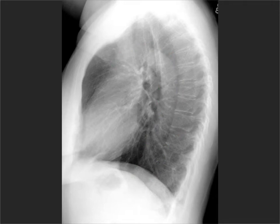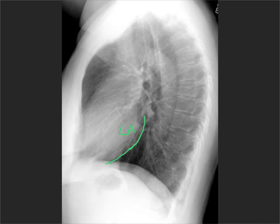Looking at the posterior aspect of the heart — up here is the left atrium. Note where it is: it's the most posterior and the most cranial of the four chambers. The left ventricle is this area here. So left ventricle and left atrium.